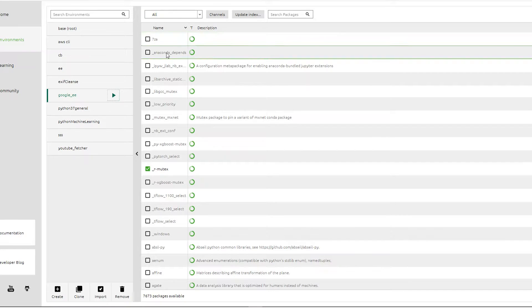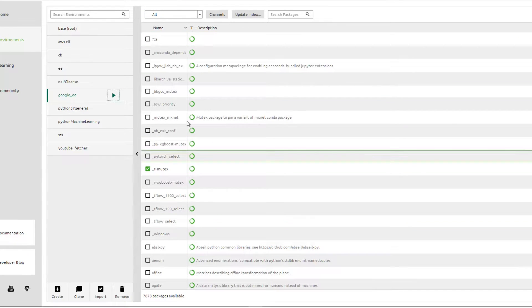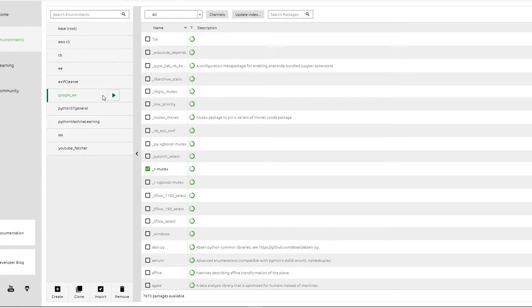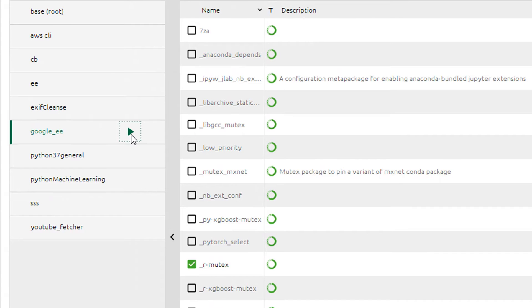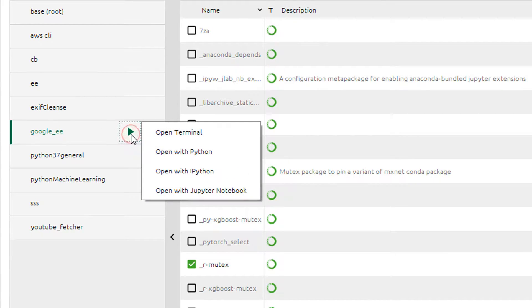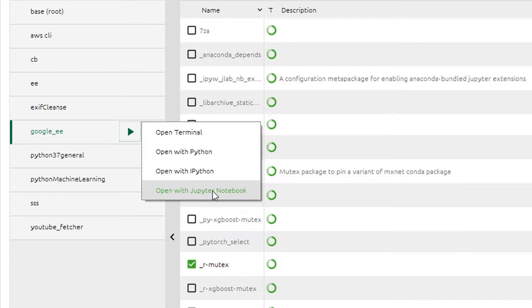Our Google EE environment has now been created and you can see all the packages have been installed. To start this environment you can hit the play button and then you can open the environment using the terminal, with Python, with iPython, or with a Jupyter notebook.